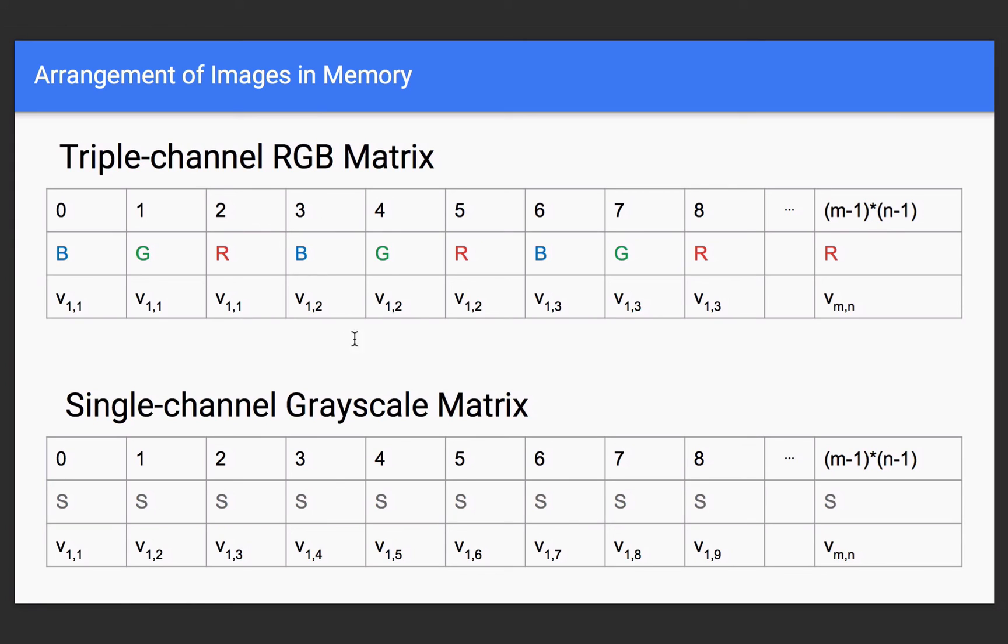And this works the same for the HSV or for the ARGB. They're just stored similarly like this, where for the first element, you store all of its components, and then for the second element, you store all of its components, and you keep going on, fill it by the rows, and then fill up the entire matrix.